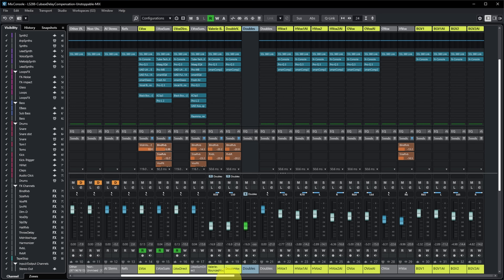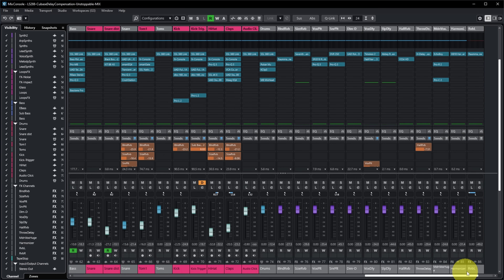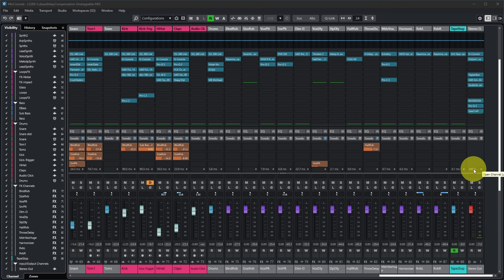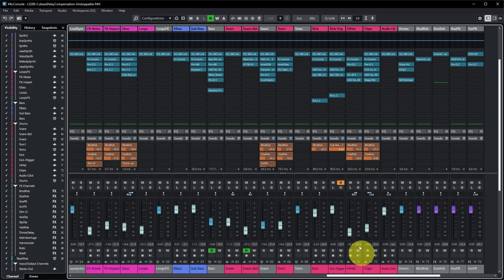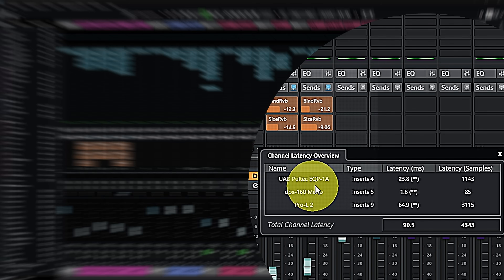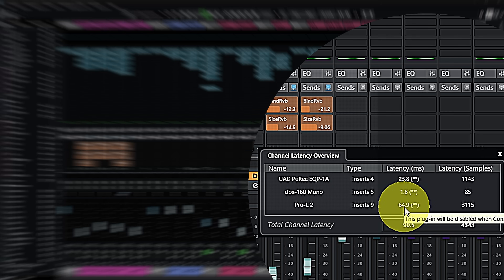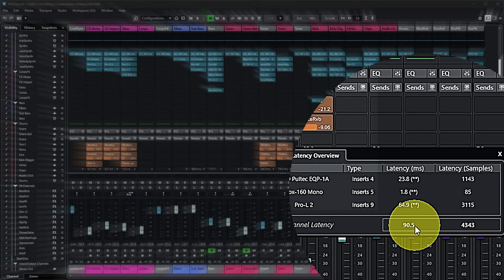Some of those latencies are quite considerable — like 50 milliseconds on some channels, which is already more than what my audio interface adds. On one channel we have 90 milliseconds of latency, and on the stereo out we have 200 milliseconds. Clicking the little arrow on a channel shows the channel latency overview: the UAD Pultec causing 23.8ms, the DBX 160 causing 1.8ms, and the Pro-L2 causing 64.9ms, for a total of 90.5 milliseconds on that channel.